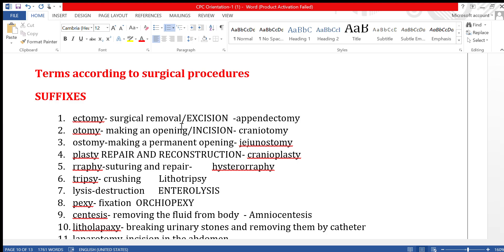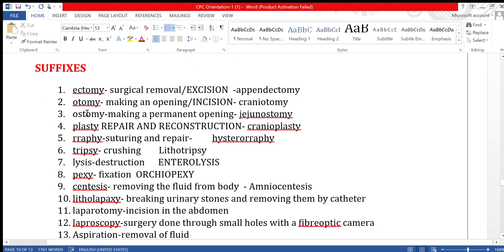To start with, we will again look at the suffixes used for surgical procedures. Suffixes are words that are added to the end of a root word. The first suffix is '-ectomy.' Ectomy is used for surgical removal.